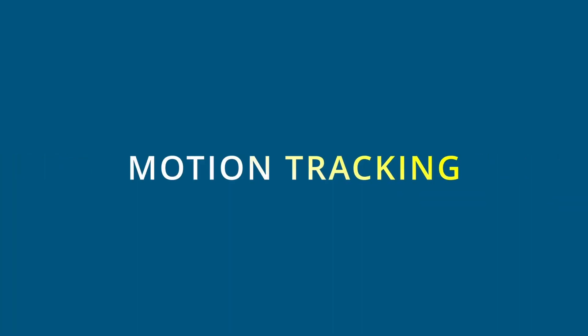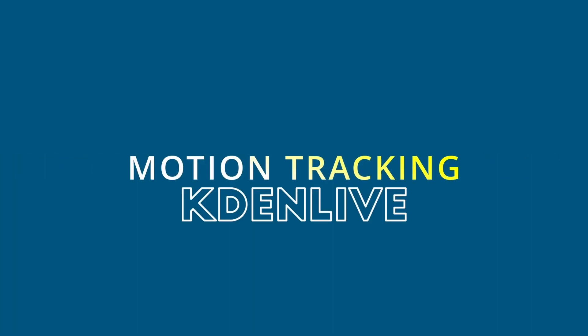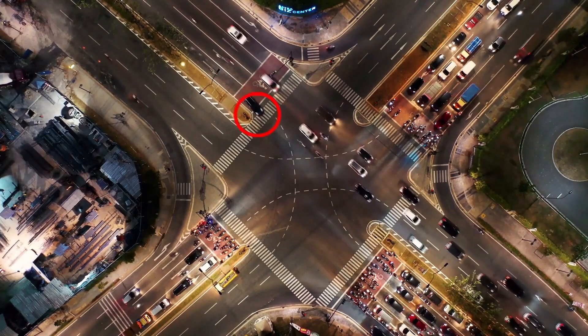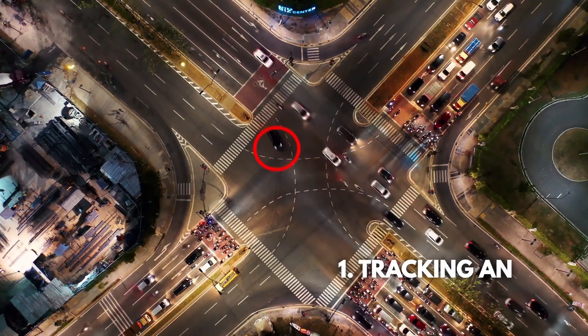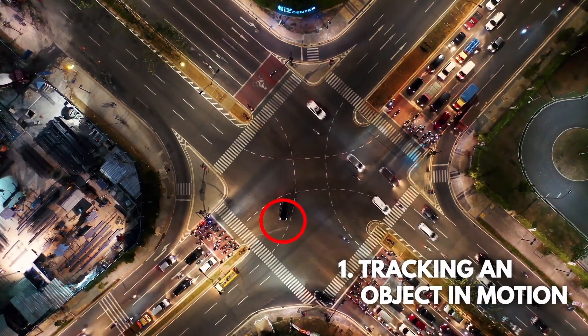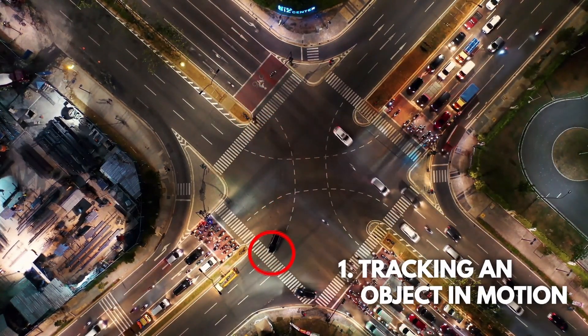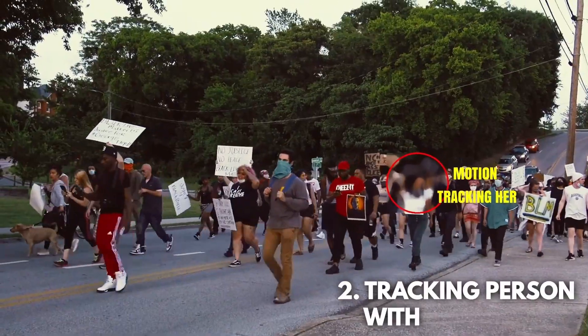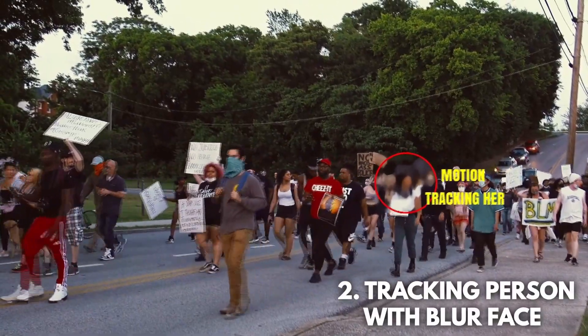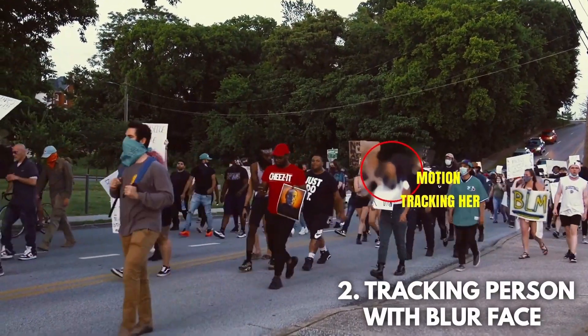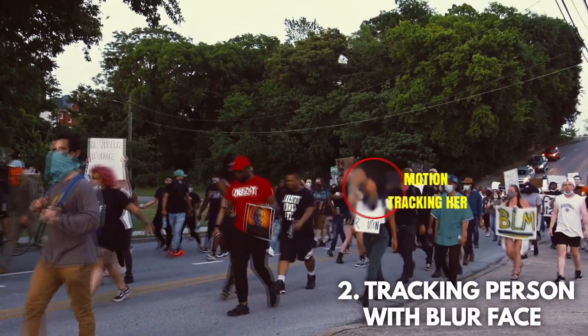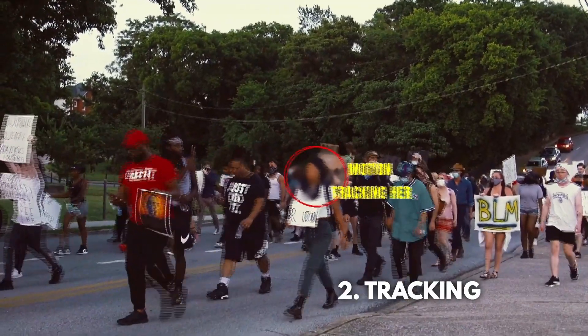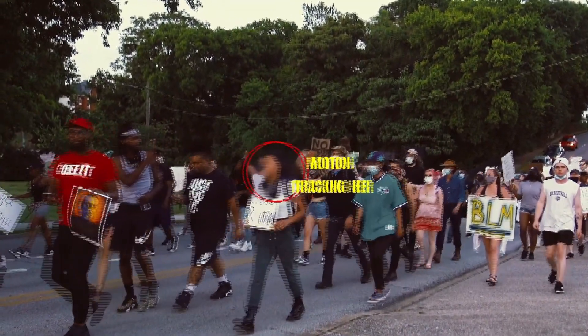In today's video, we'll look at how to do motion tracking in Kdenlive. We're going to do two different examples. The first example is to track a moving vehicle or object, and the second example is to track a moving person with their face being blurred. So let's dive in and see how we can do that.